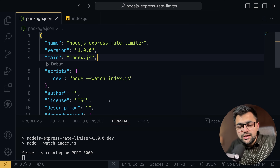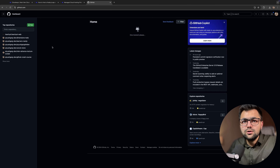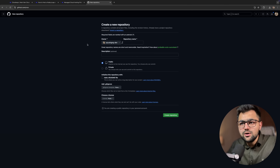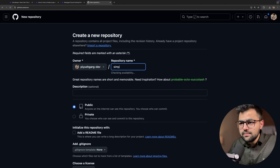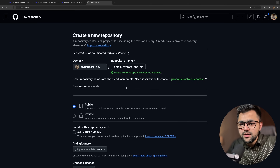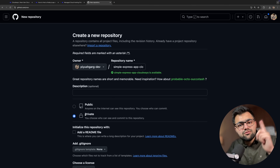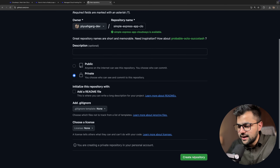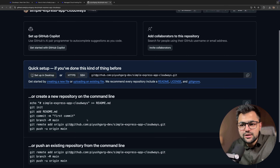For that we need to create a new GitHub repository. Let's go to github.com and create a new repository. We'll give it a name — 'simple express app for cloudways' — and make it a private repository. This will be interesting, to see how a private repo works here. Let's click create.